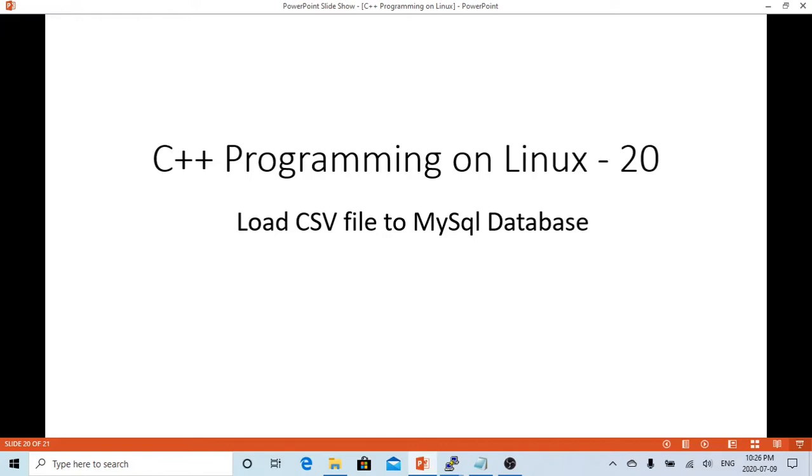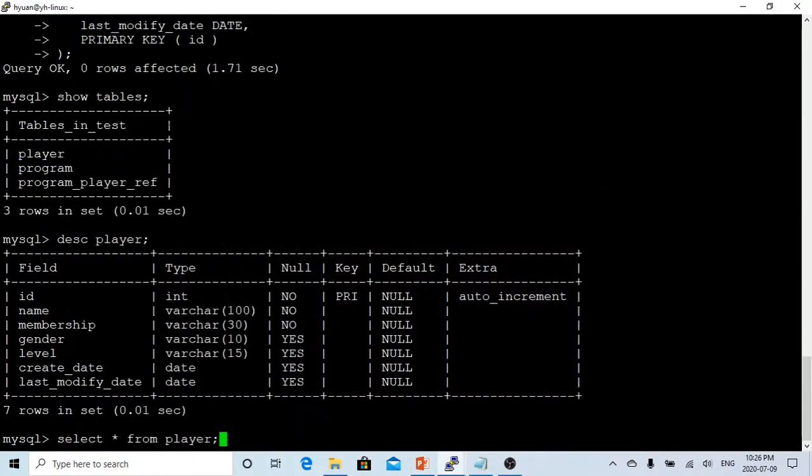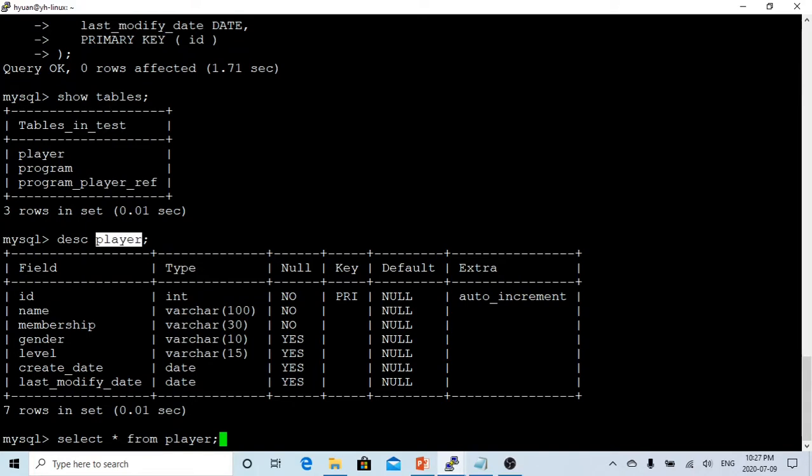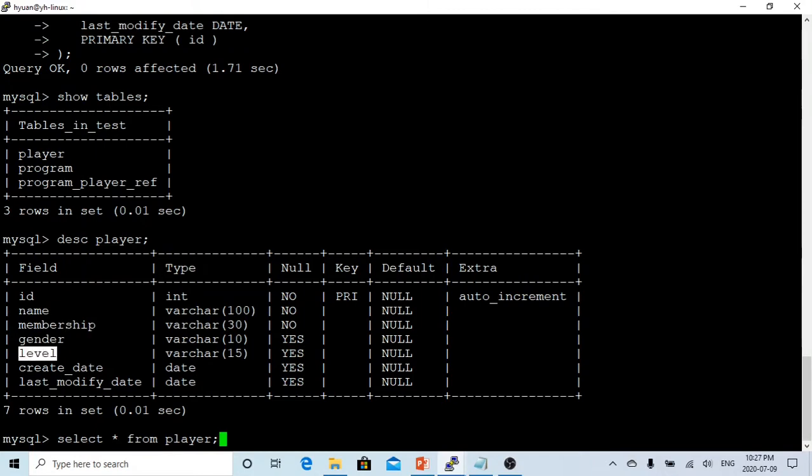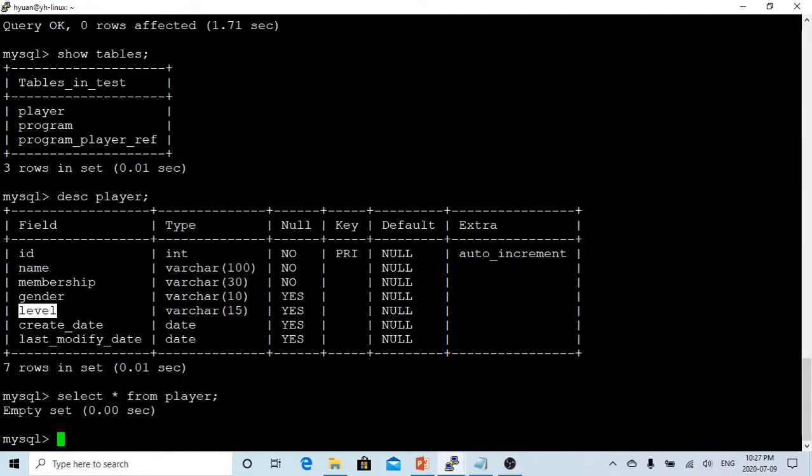MySQL database is also one of the most popular databases used in many applications. Here under my Linux, there's my MySQL database and I have a table called player. This player has columns: name, membership, gender, and level. In this video we are going to see how to load data into this table. Currently, if I select star from this player you can see there's no record in this table yet.